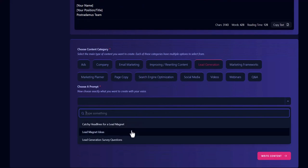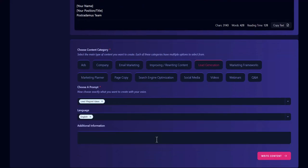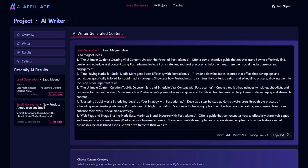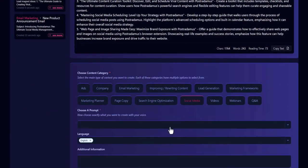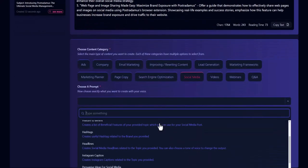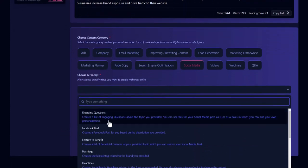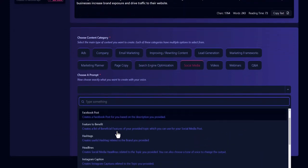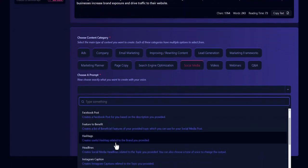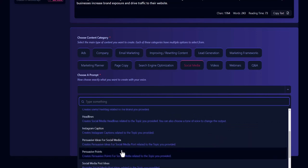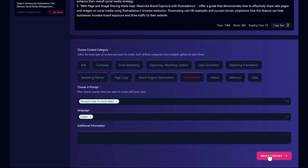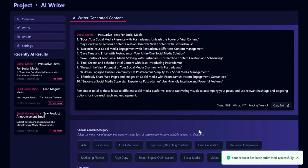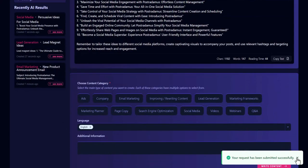You can also create lead generation magnets. If you wanted to build an email list before you promote this product, you can generate lead magnet ideas — there you go, five lead magnet ideas right there. If you want to create content for social media, you can do engaging questions, Facebook posts, feature-to-benefit posts, hashtags, headlines, and all these different things. I'm going to go ahead and pick persuasive ideas for social media — there you go, now you've got some ideas to create content on social media.